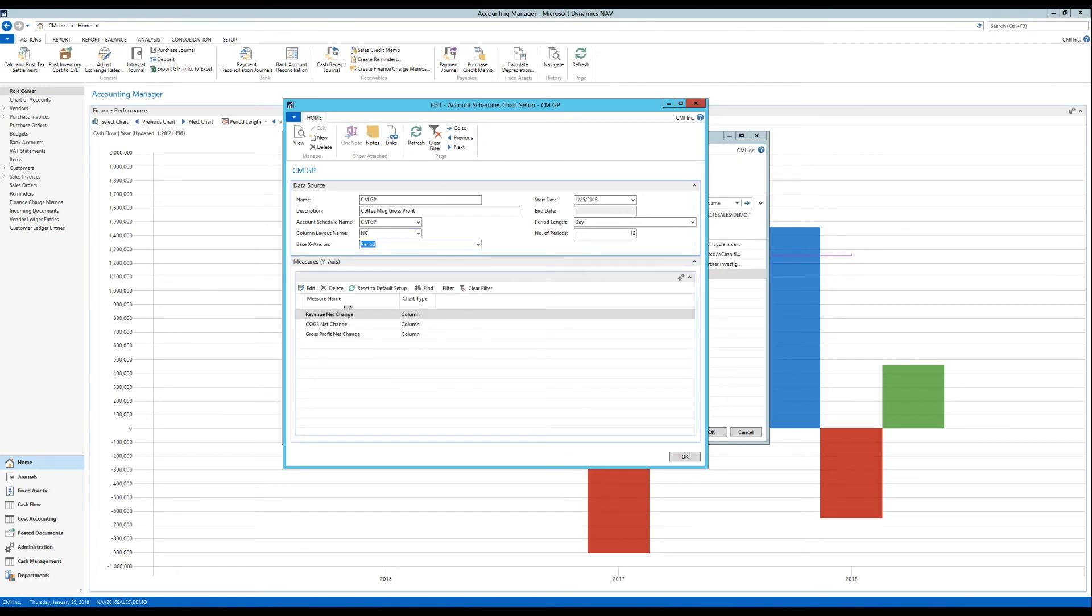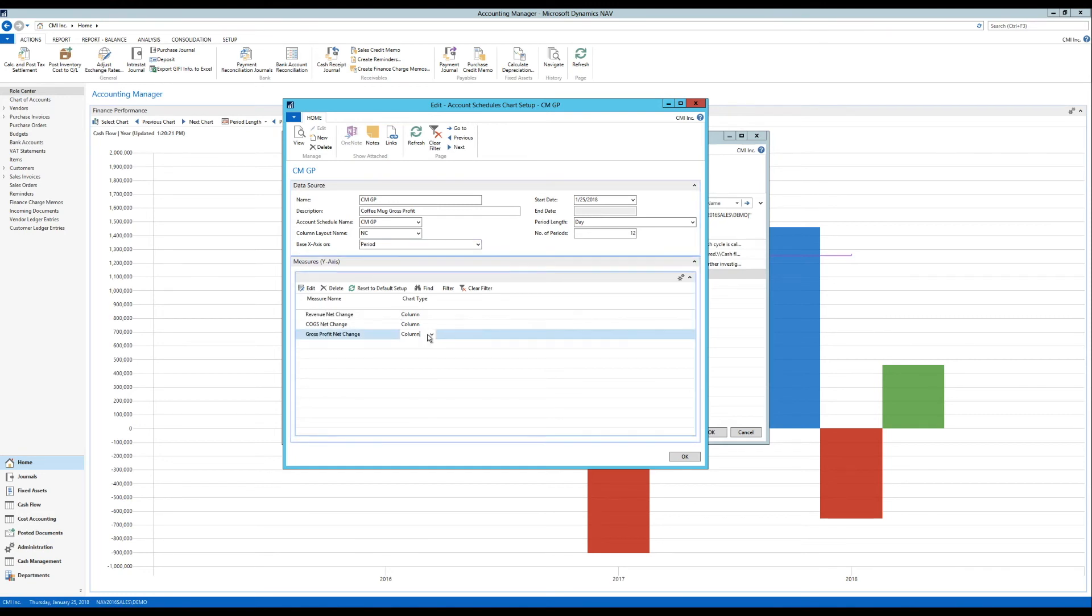And now it actually populates the measures. For the measures I have the revenue net change. Which is a column. Cost of goods sold net change. And gross profit net change.